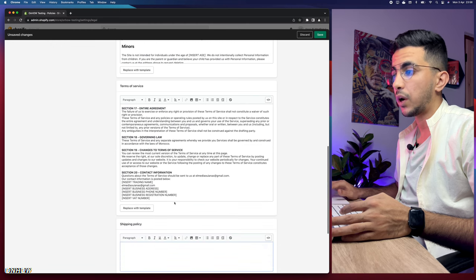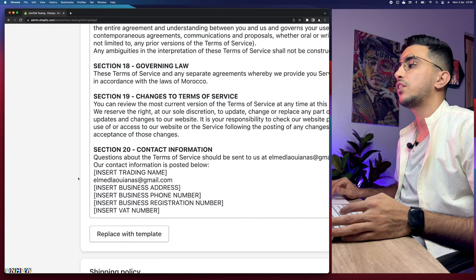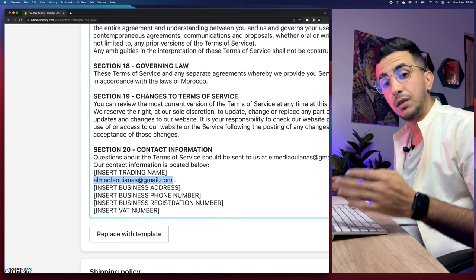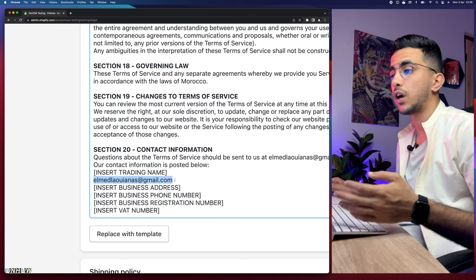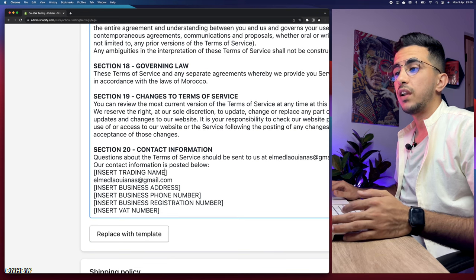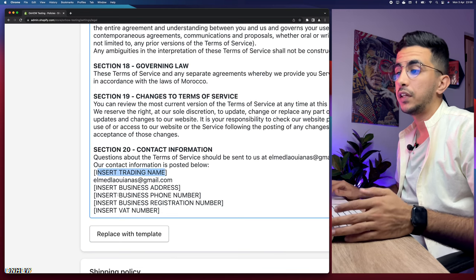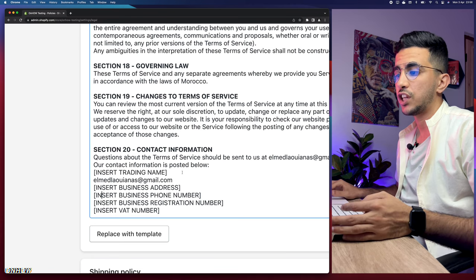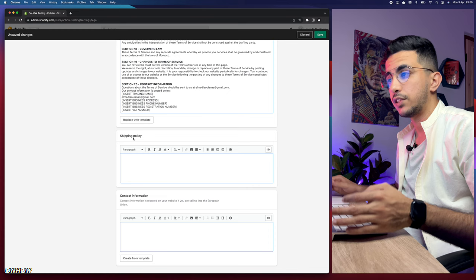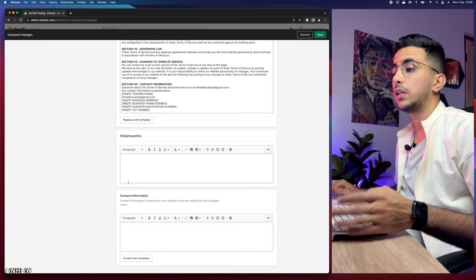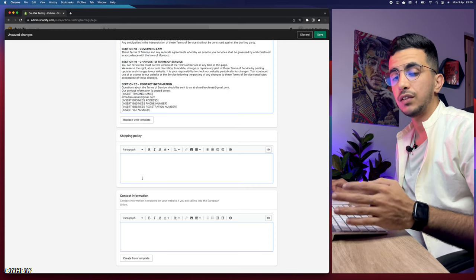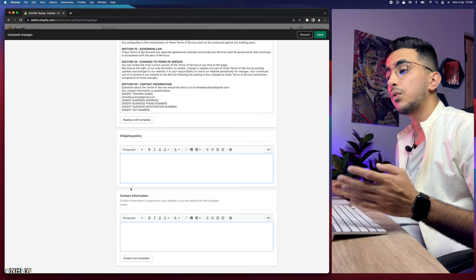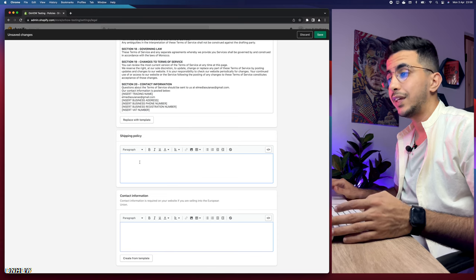There is some information you need to change, such as the email — if you have a different branded email for your Shopify store, make sure to change it. Also update the trading name if you have a company, and the business address and phone number. The shipping policy cannot be created from a template by clicking a button, so I will show you an alternative — just copy the shipping policy and paste it in here.